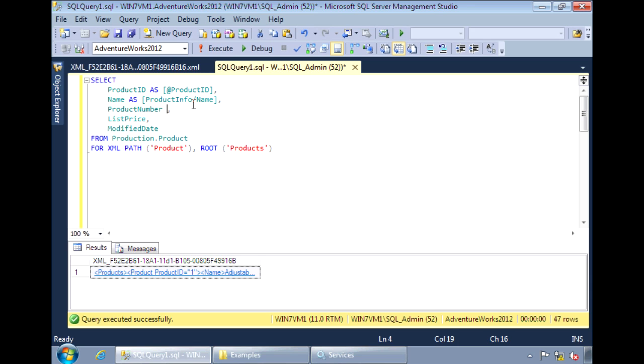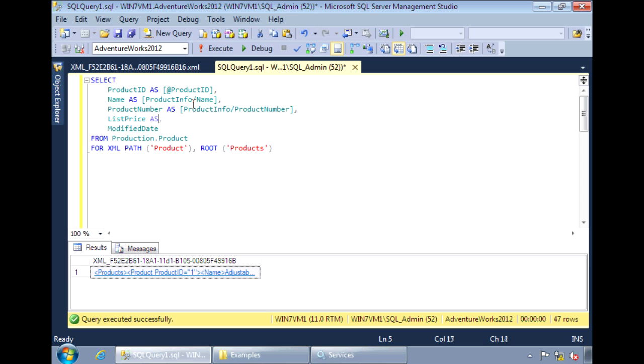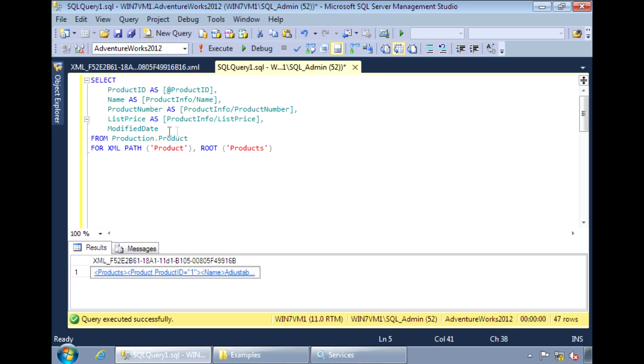And we'll do that for these next couple as well. And for modified date, I'm just going to leave that as is.